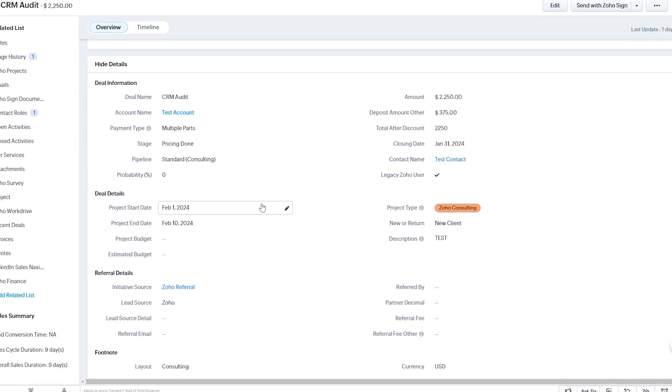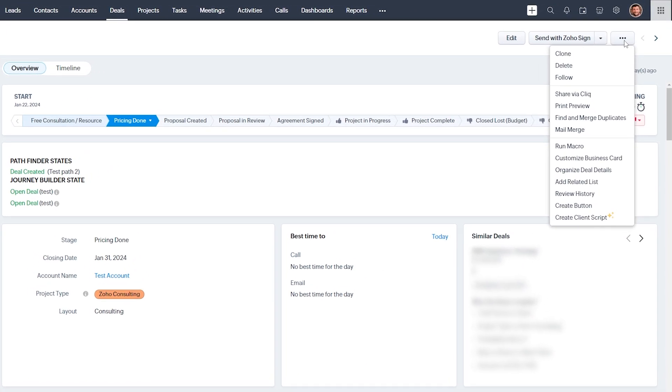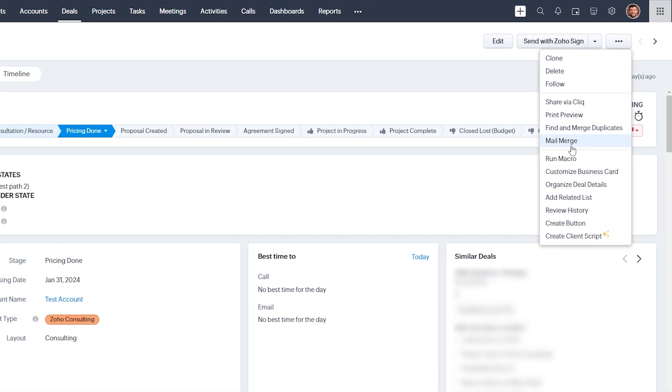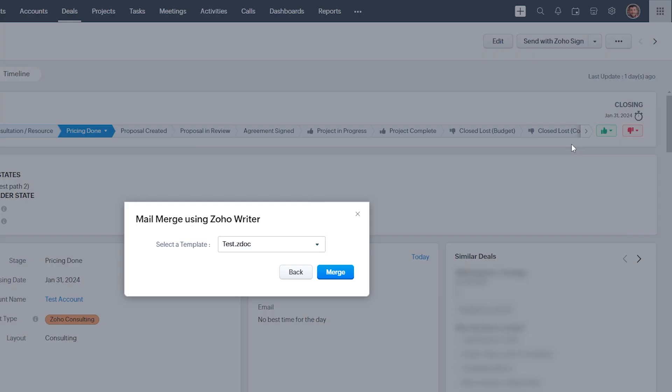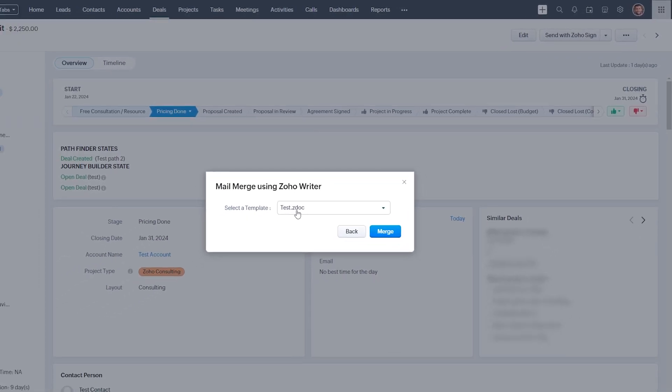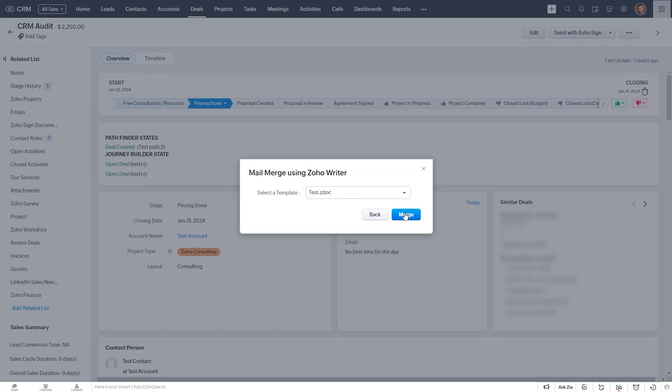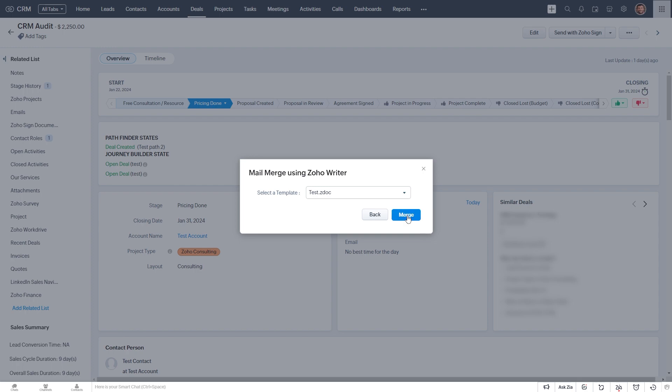And we've had a project start date and a project end date. And so let's just merge that with the template that we just created. We'll click on these three dots here and select Mail Merge. And we'll select our template, which is the test that we just created.